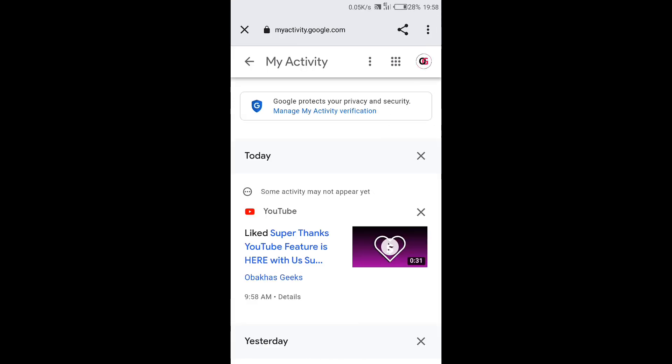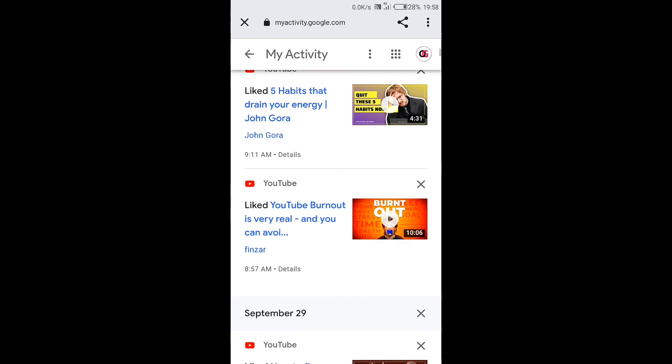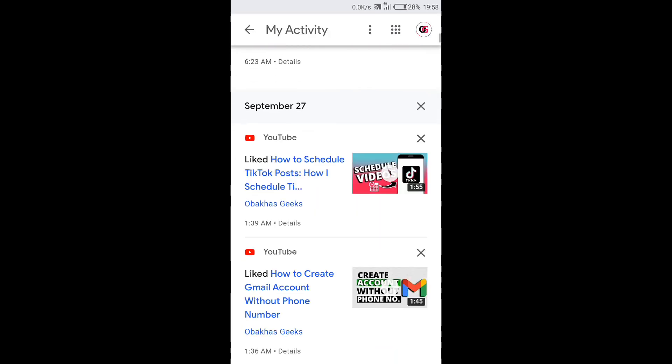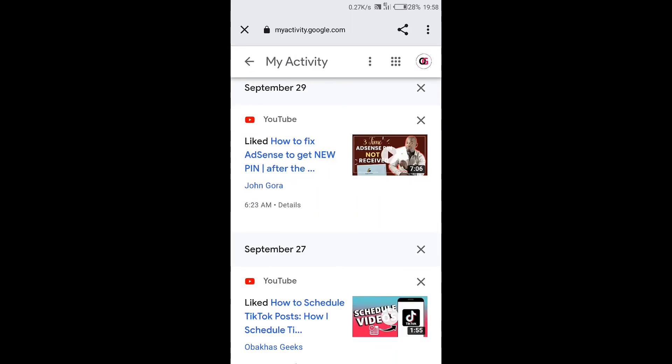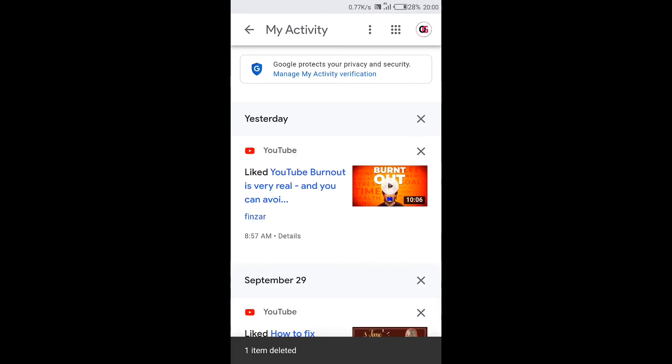And here you'll see your likes and dislikes in different time frames. It will start with the last day you liked a video on YouTube. Now if you want to delete likes and dislikes, you can just do it with the time frame you want or you can do it one by one by tapping on X right here and your likes and dislikes will be deleted.